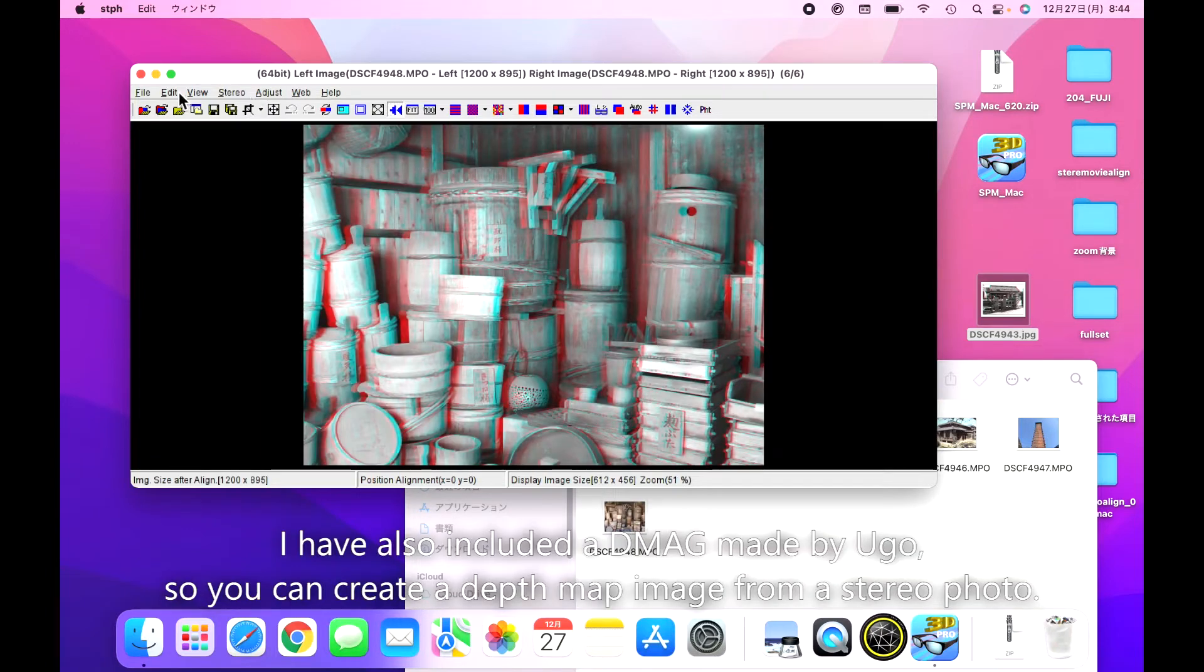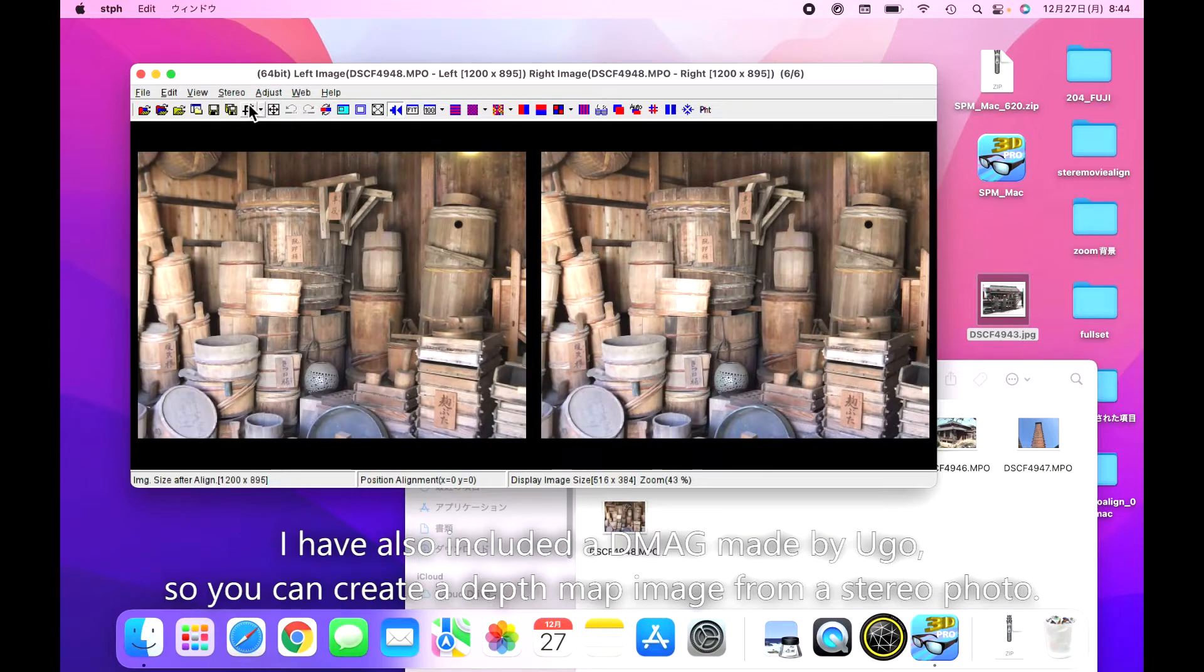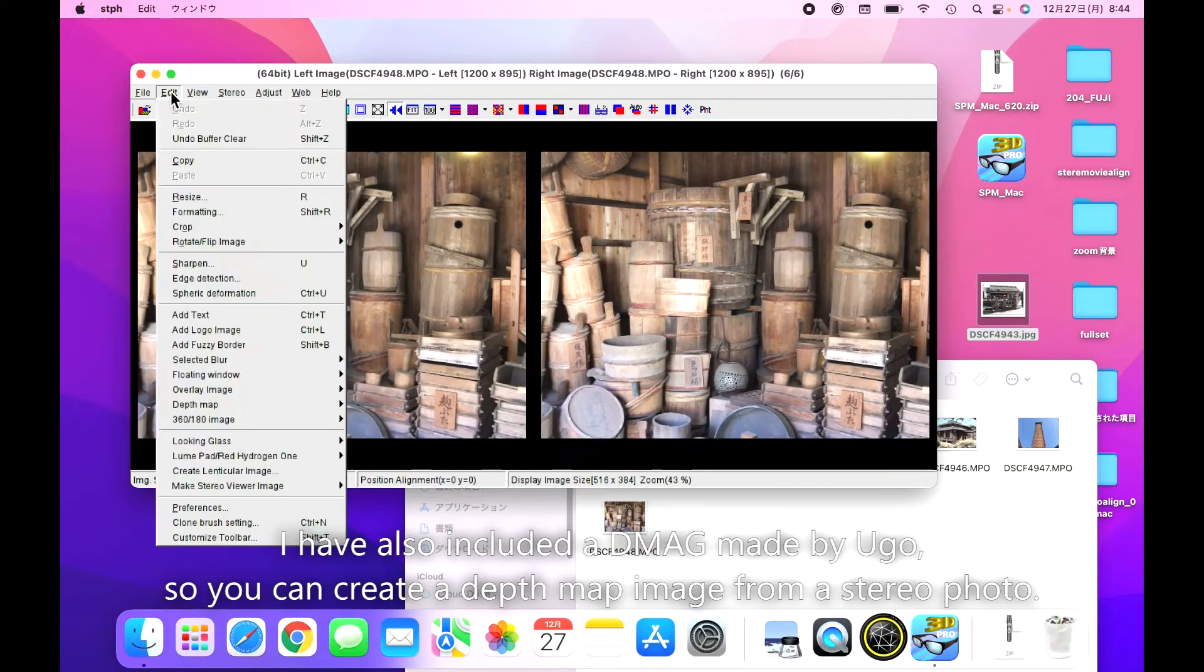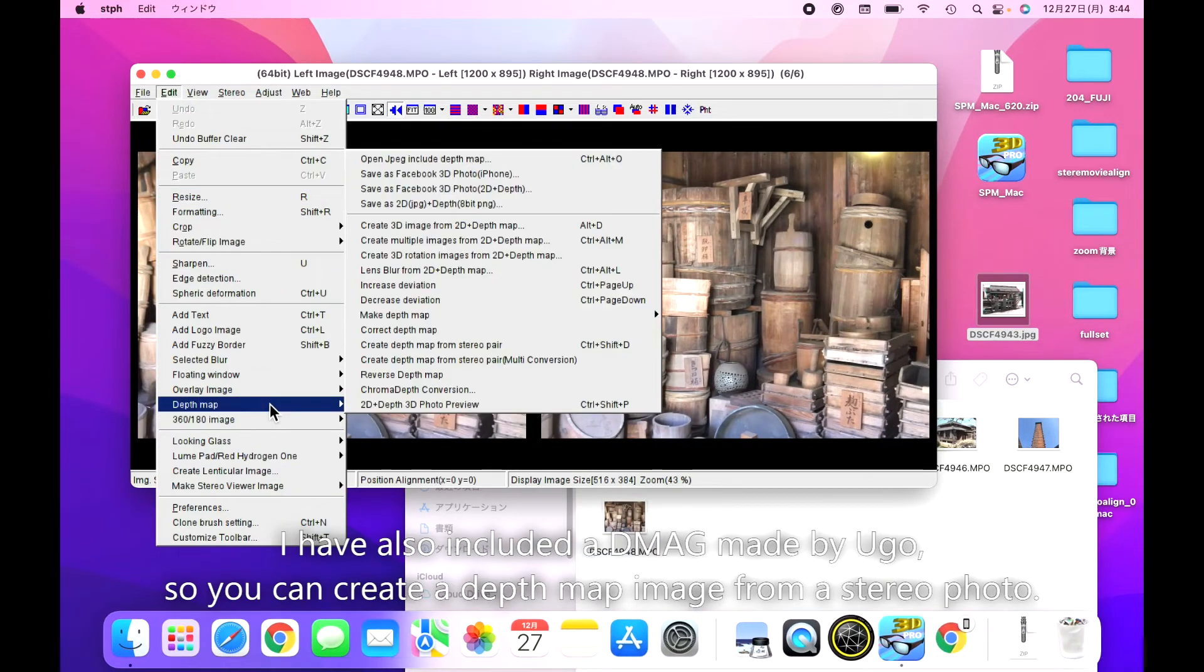I have also included DMAG made by Yugo, so you can create a depth map image from a stereo photo.